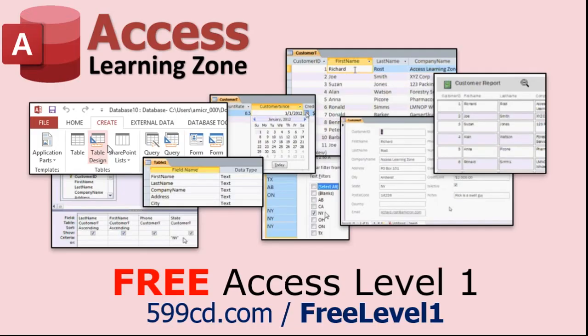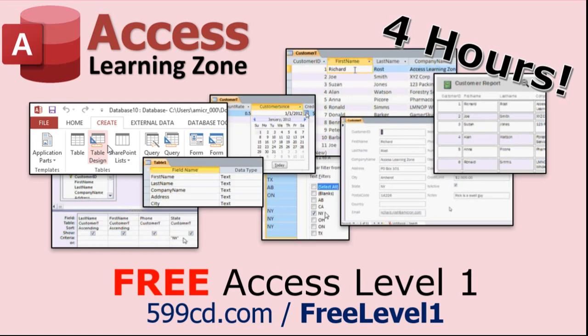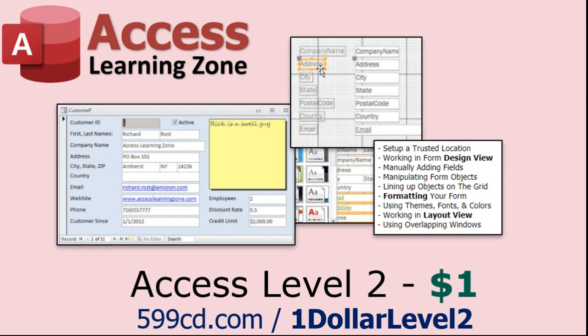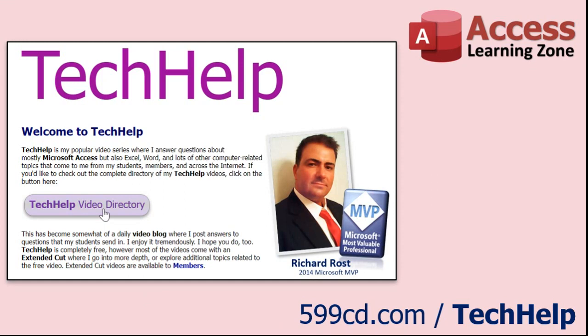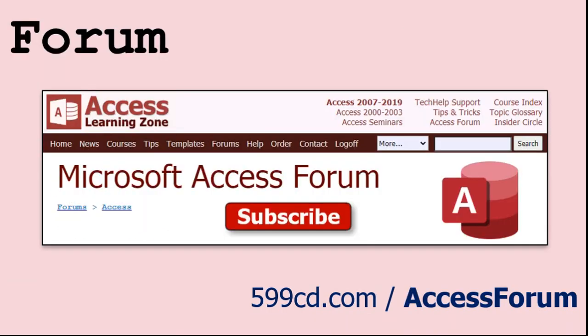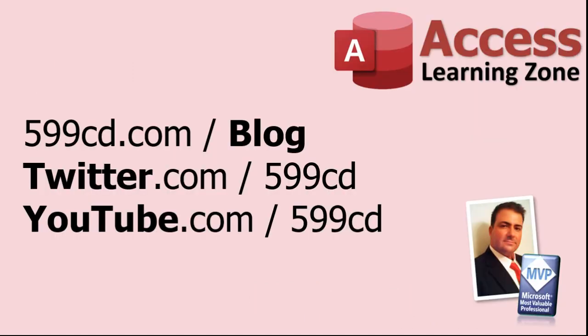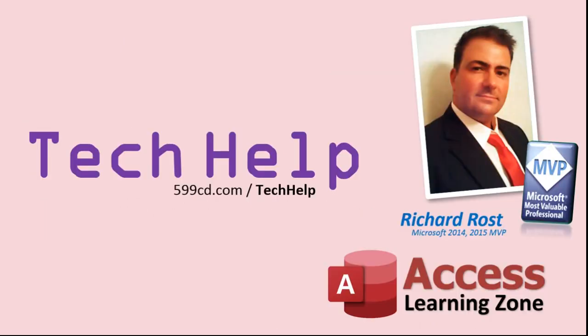Now if you have not yet tried my free Access level one course, check it out now. It covers all the basics of Microsoft Access. It's over four hours long, and I just updated it for 2021. You can find it on my website or on my YouTube channel. I'll include a link below that you can click on. And also, if you like level one, level two is just one dollar. Yep, that's all, one dollar, and it's free for all members of my YouTube channel at any level, even supporters. Want to have your question answered in a video just like this one? Visit my tech help page on my website. You can send me your question there. While you're on my site, feel free to stop by the Access forum. Lots of good conversations happening there. Be sure to follow my blog, find me on Twitter, and of course YouTube. Once again, my name is Richard Ross. Thank you for watching this tech help video brought to you by AccessLearningZone.com. I hope you enjoyed this video and that you learned something today. I'll see you again soon.